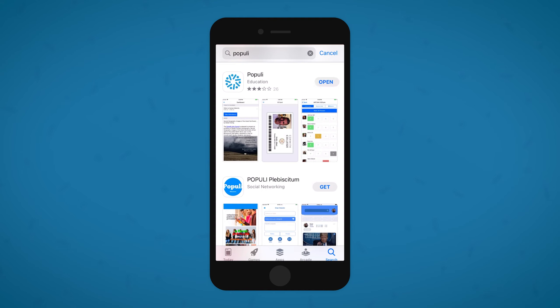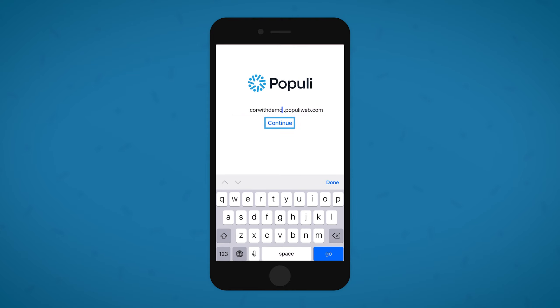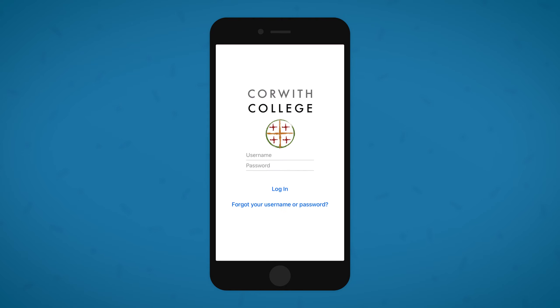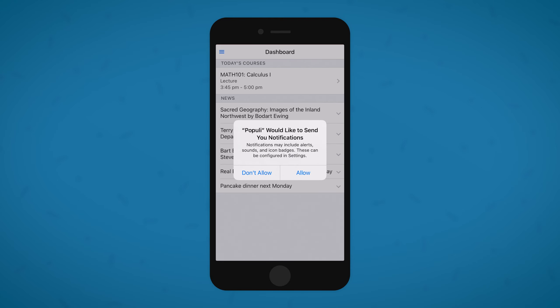Open it up, enter your school's domain, your username and password, and then log in. You'll then be asked to allow notifications from Populi. We recommend allowing them, but if you'd rather not, we totally get it.